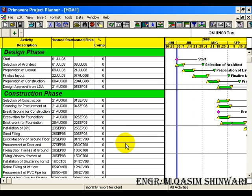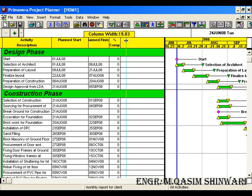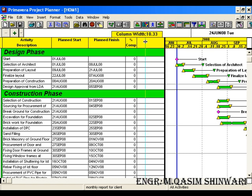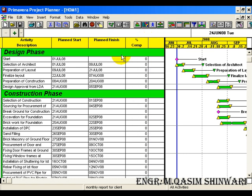Click OK. Now you can see — increase the column width so you can see properly — the early start is now named as 'Planned Start' and 'Planned Finish' has replaced early finish. So in this way you can customize the layouts.